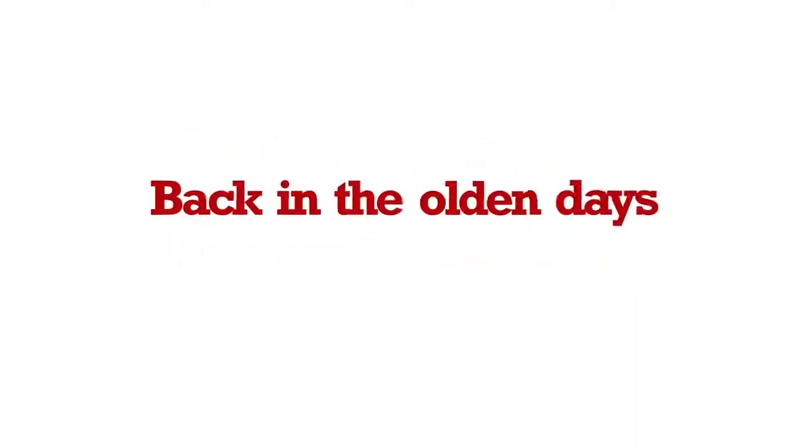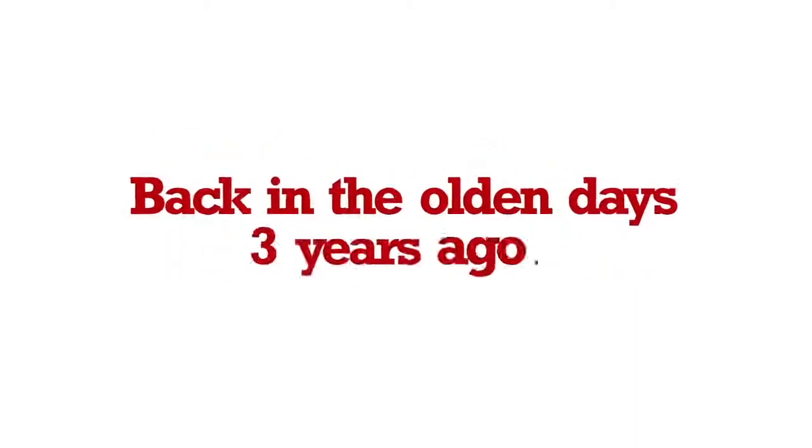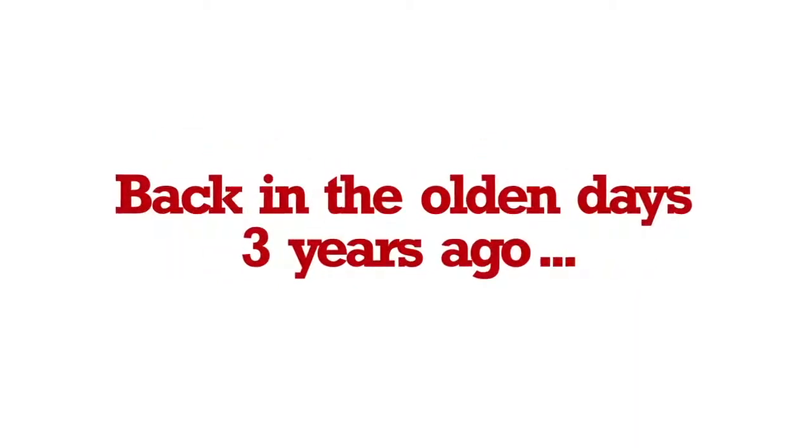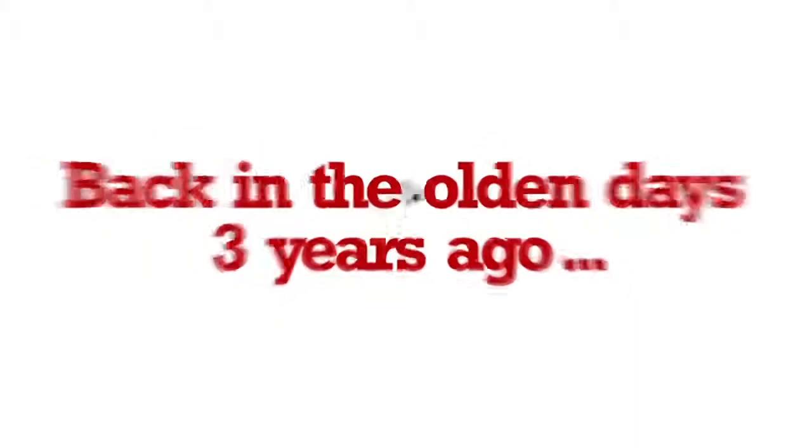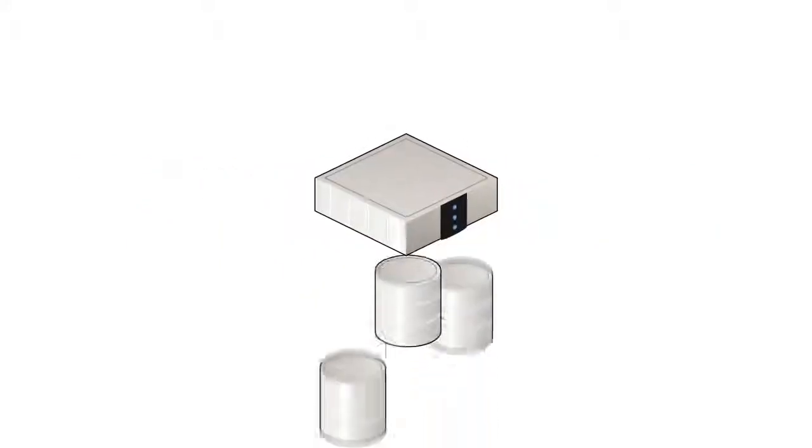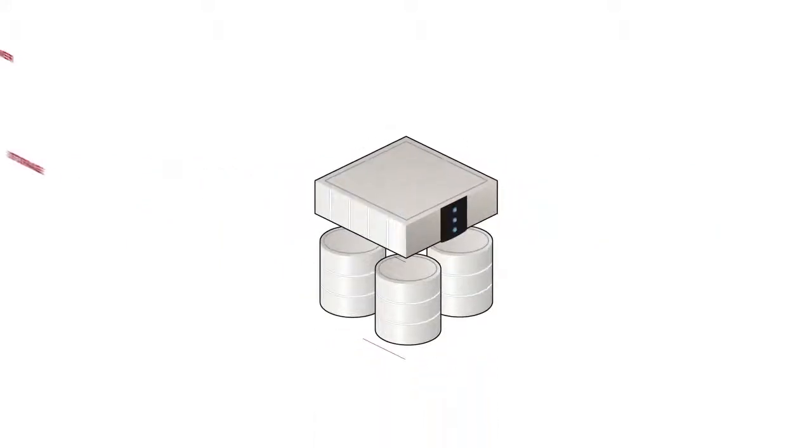So back in the olden days, like three years ago, applications were deployed on physical servers and physical storage.